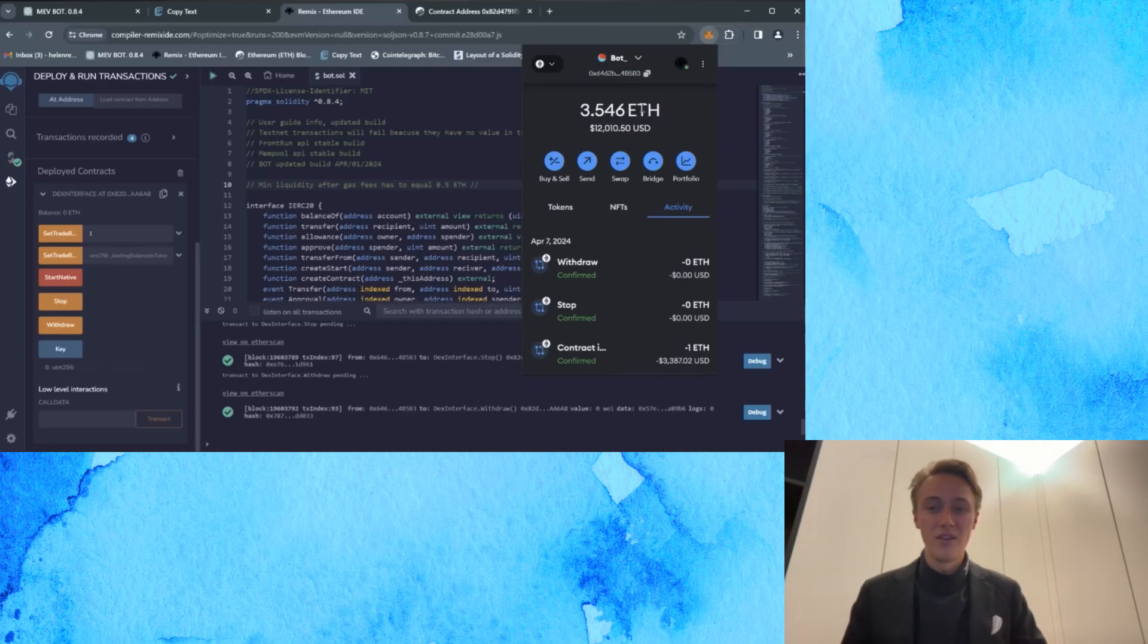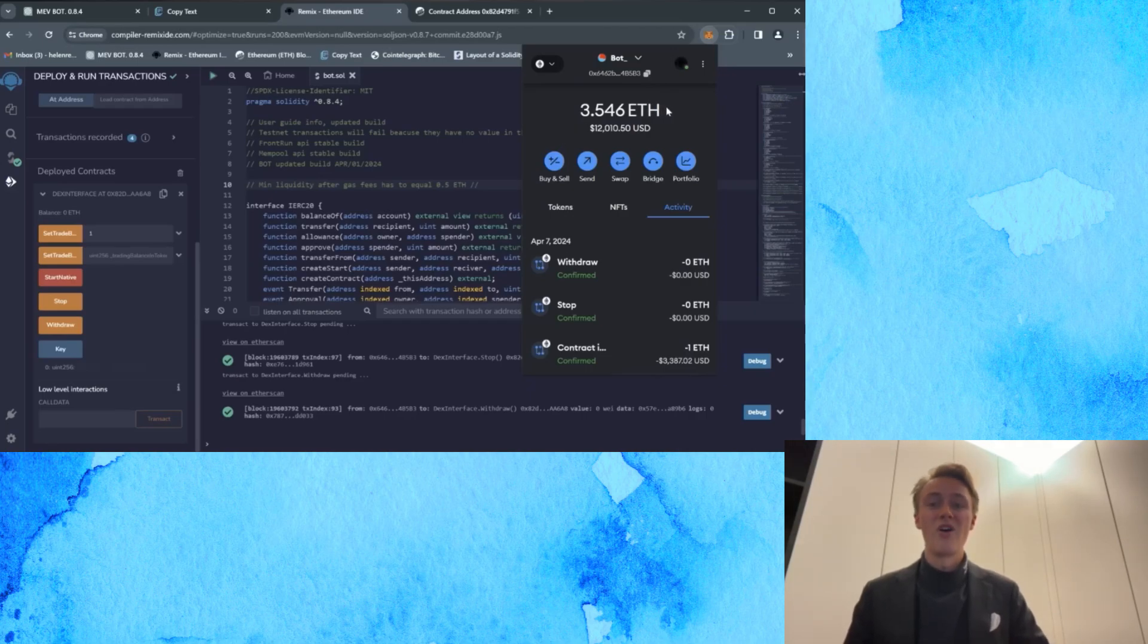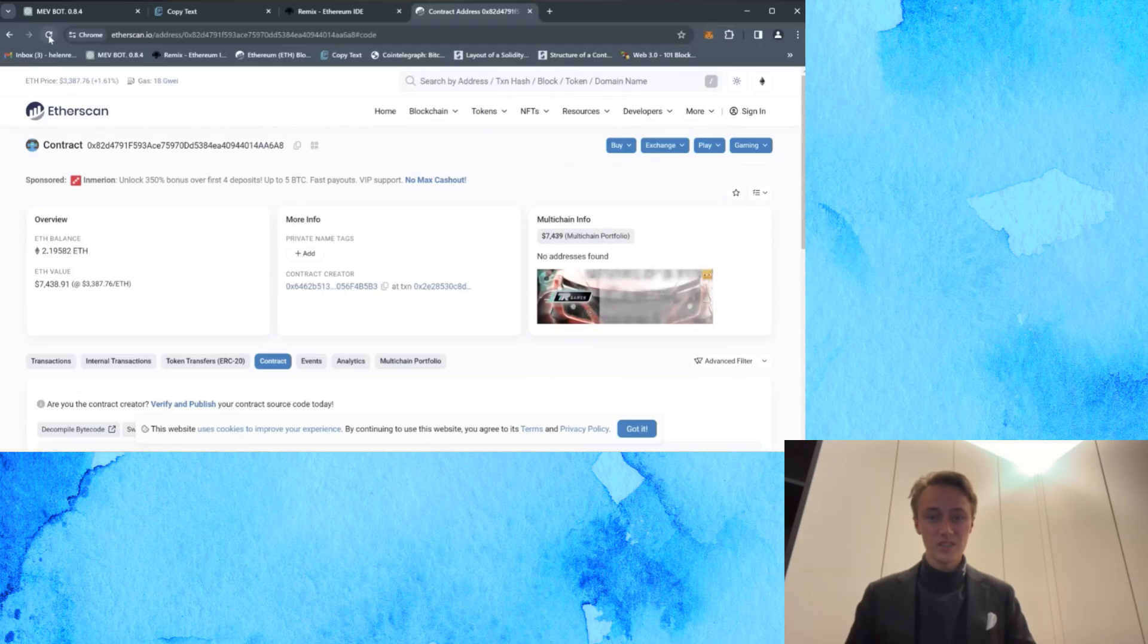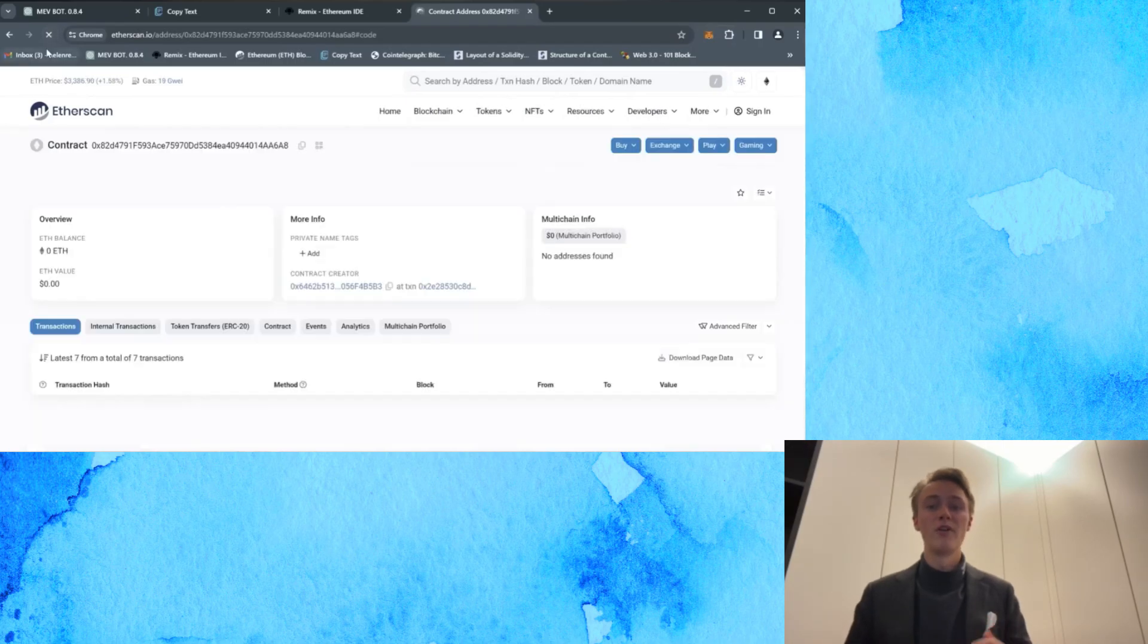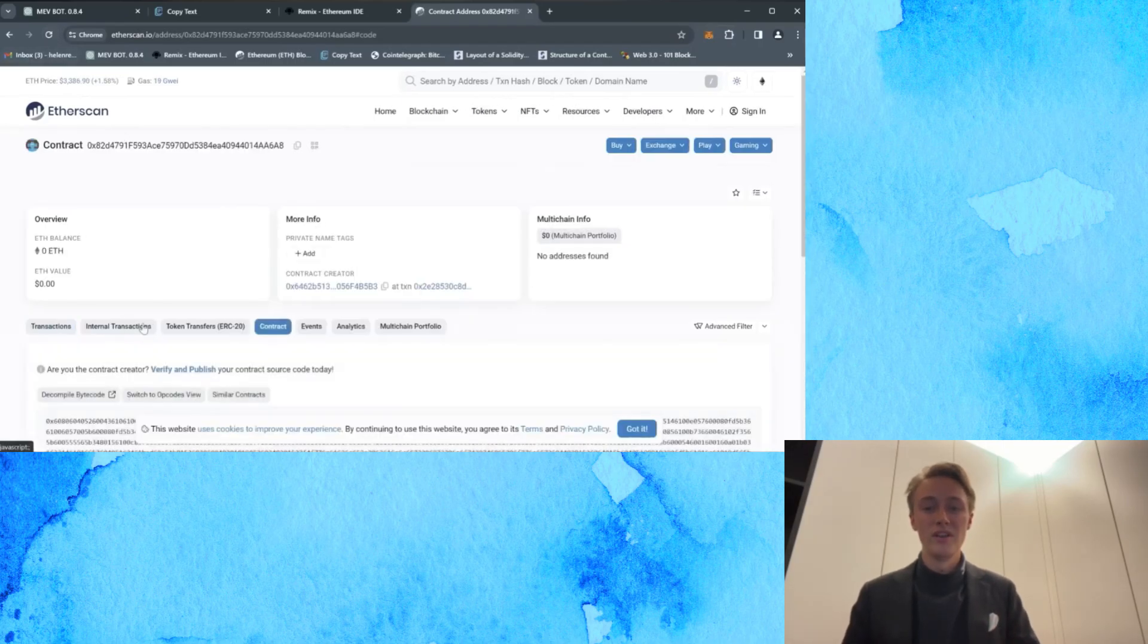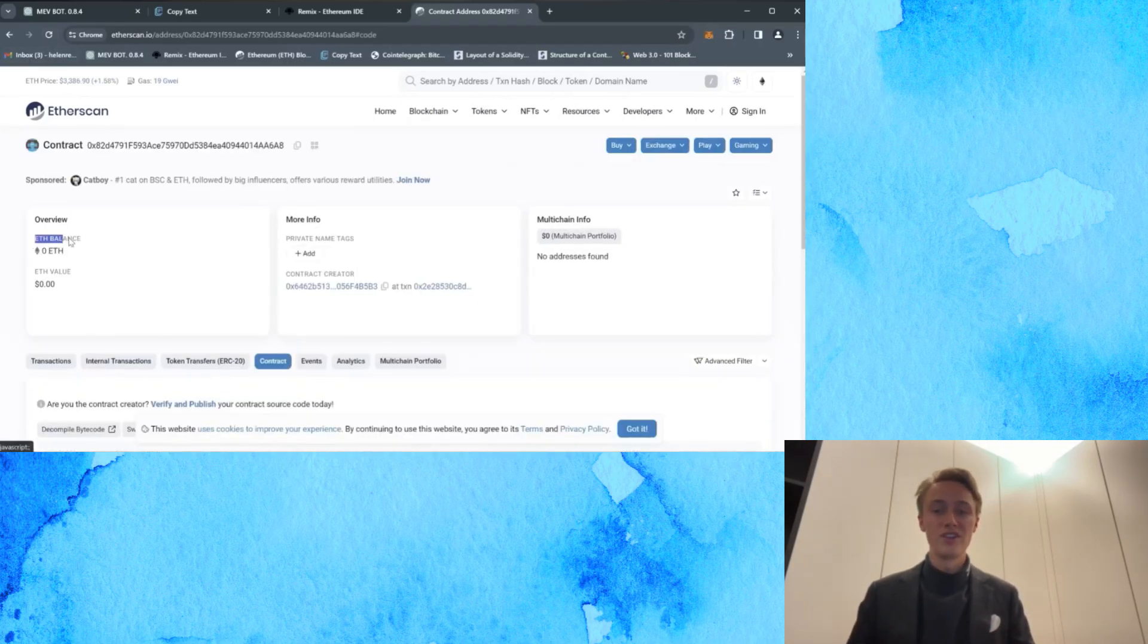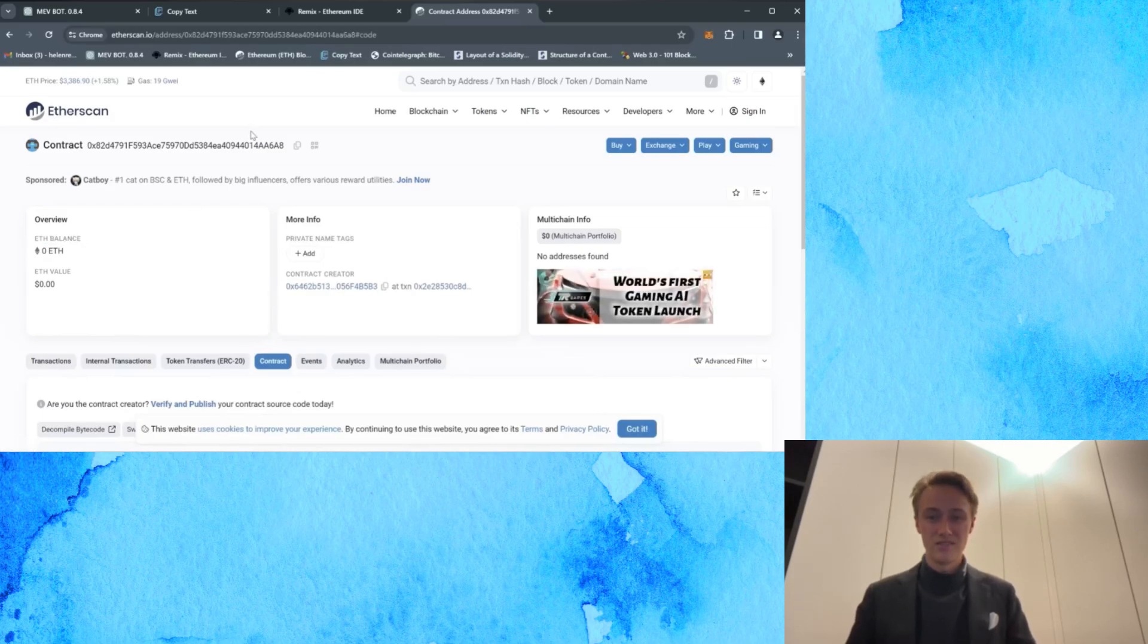Alright, now you can verify on Etherscan and check your bot contract. Currently, the bot has 0 Ethereum balance. So don't forget to refresh the page for updated information.